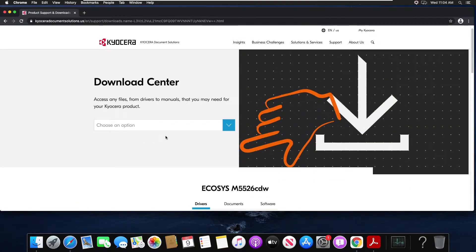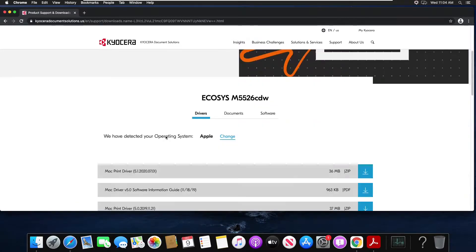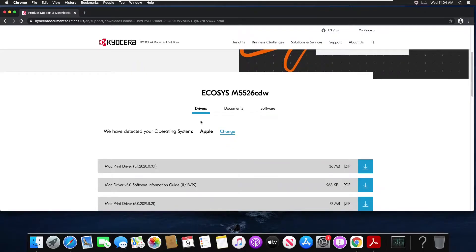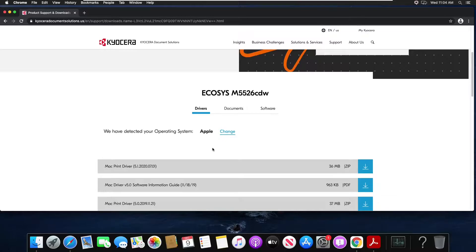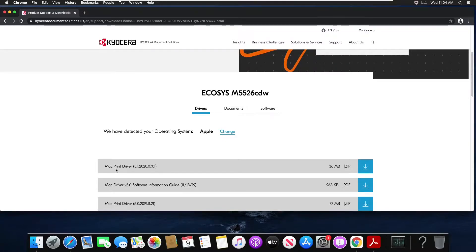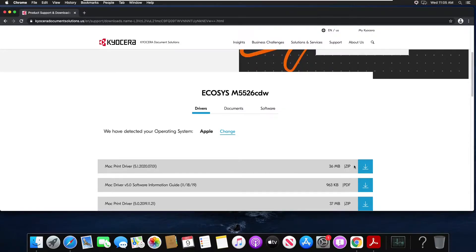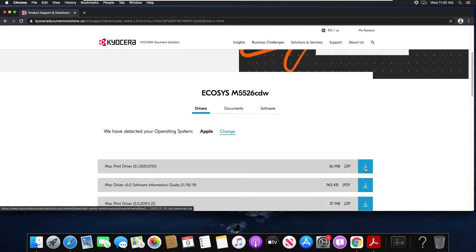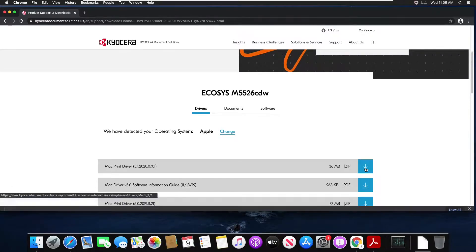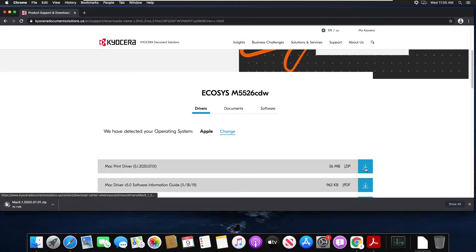Down below is now a list of drivers according to my operating system that I can download. The driver I want is the Mac driver 5.1. Hit the download arrow to the right to begin downloading the file.